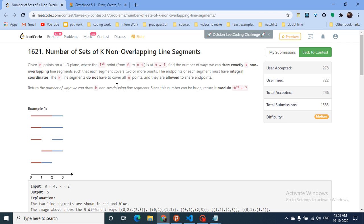So it's a DP problem. In the question statement, you are given N points in a 1D plane, which means it is just a line. You are given N points where the i-th point is between 0 and N-1. Find the number of ways we can draw exactly K non-overlapping line segments such that each segment covers 2 or more points.